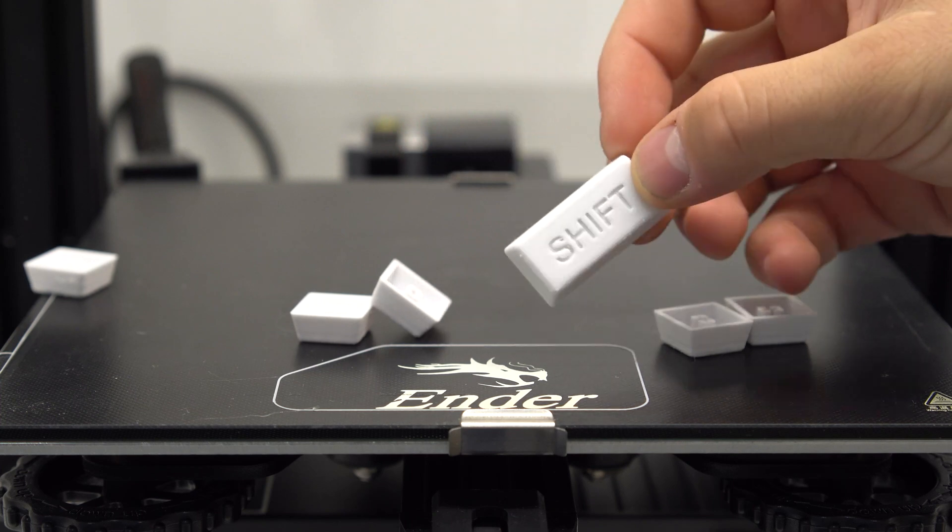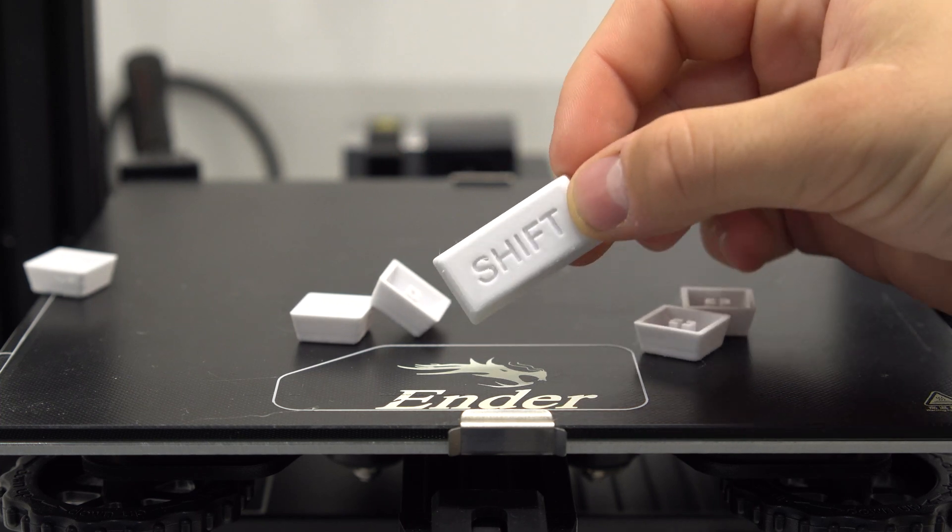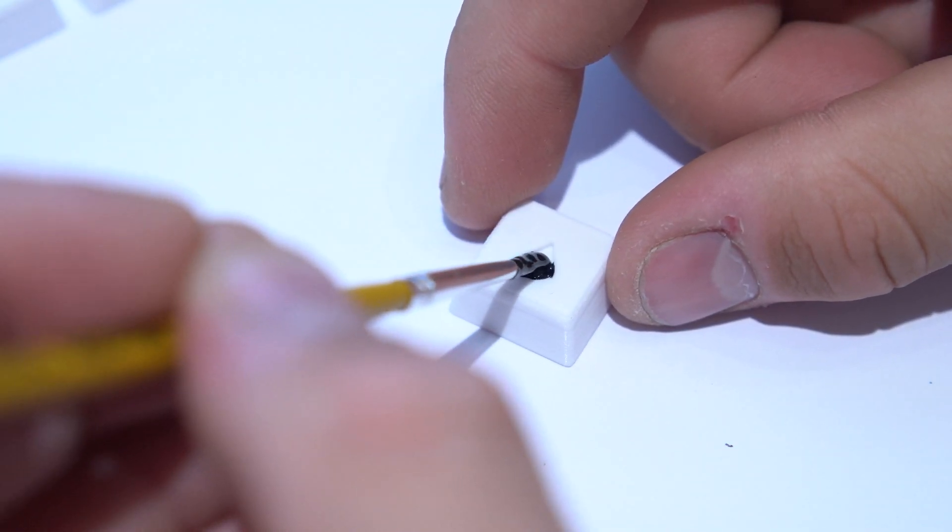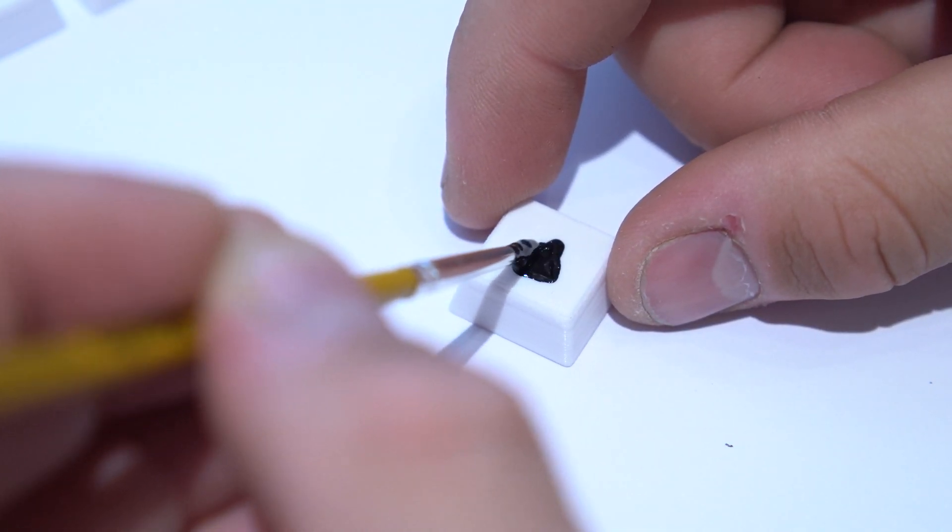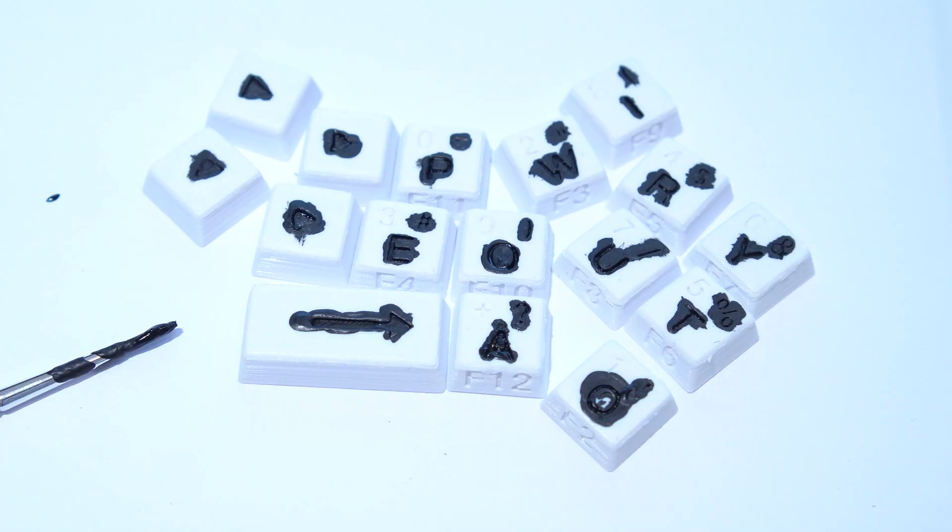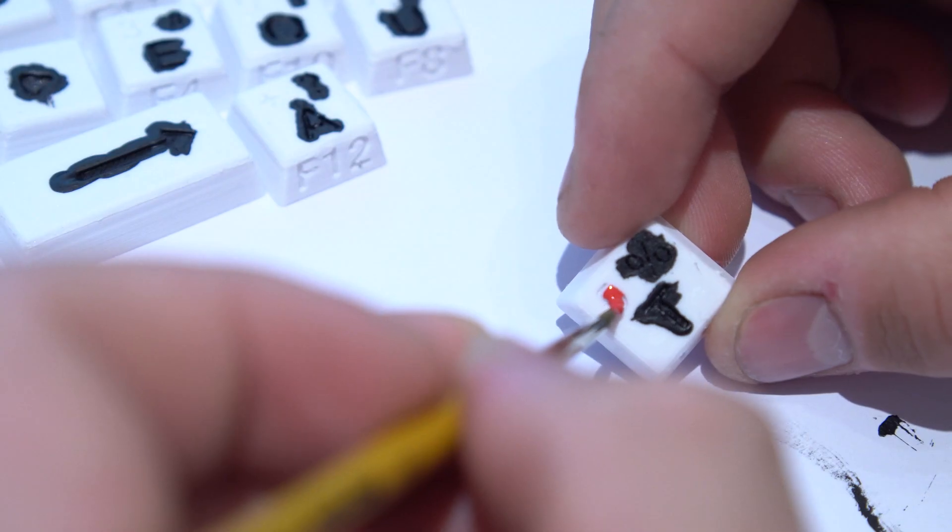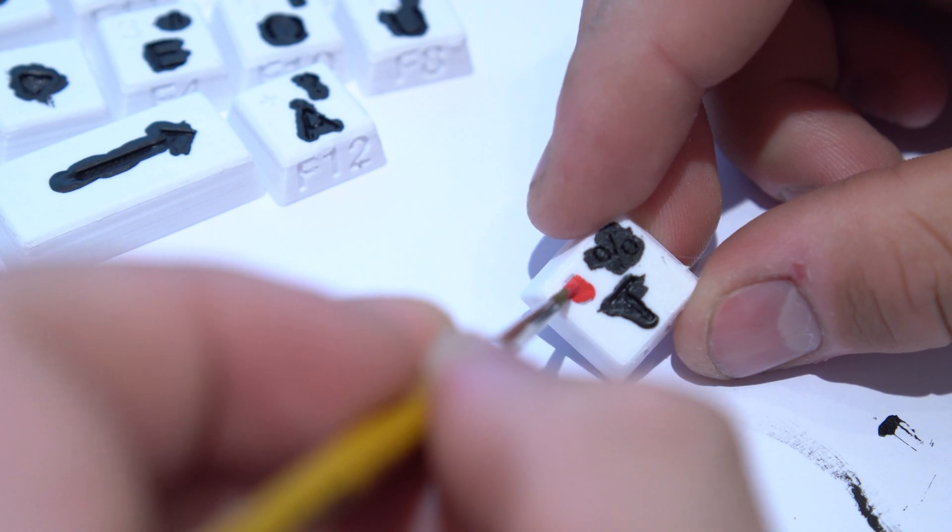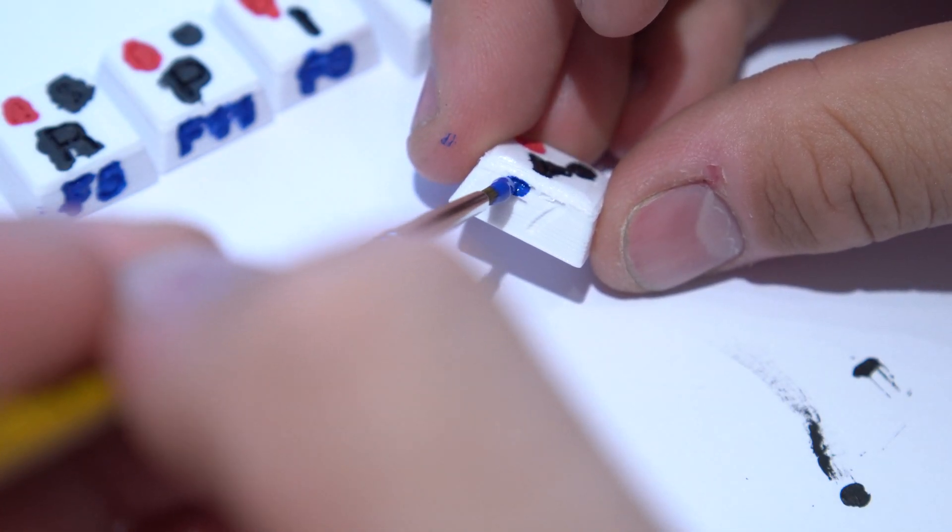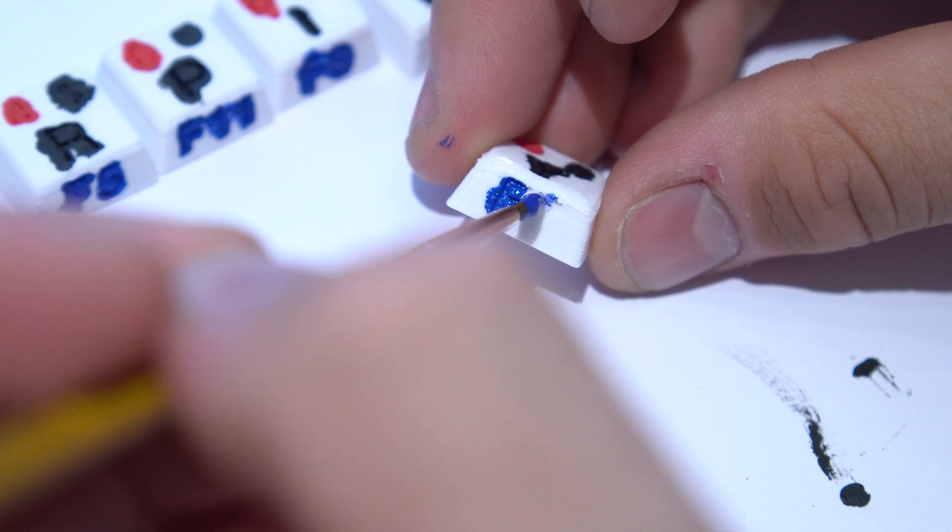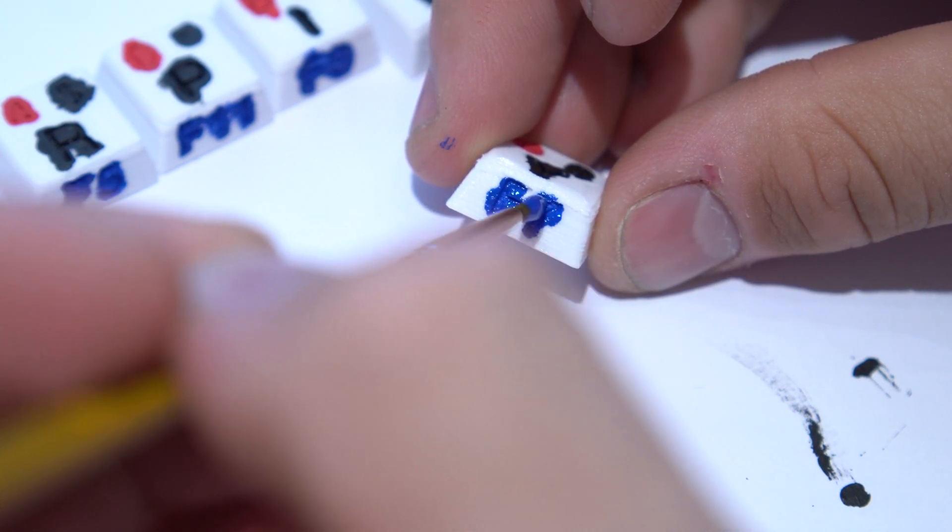After all the keycaps have been printed, there's just one final step. Coloring the keycaps. The way I colored the keycaps was to use a very small sharp paintbrush and regular acrylic paint to fill the letters and symbols with different colors according to their functionality. And it's important to make sure you push the paint all the way down into the letters and symbols so it covers evenly and make sure to apply a pretty thick coat as the PLA seems to soak up some of it.